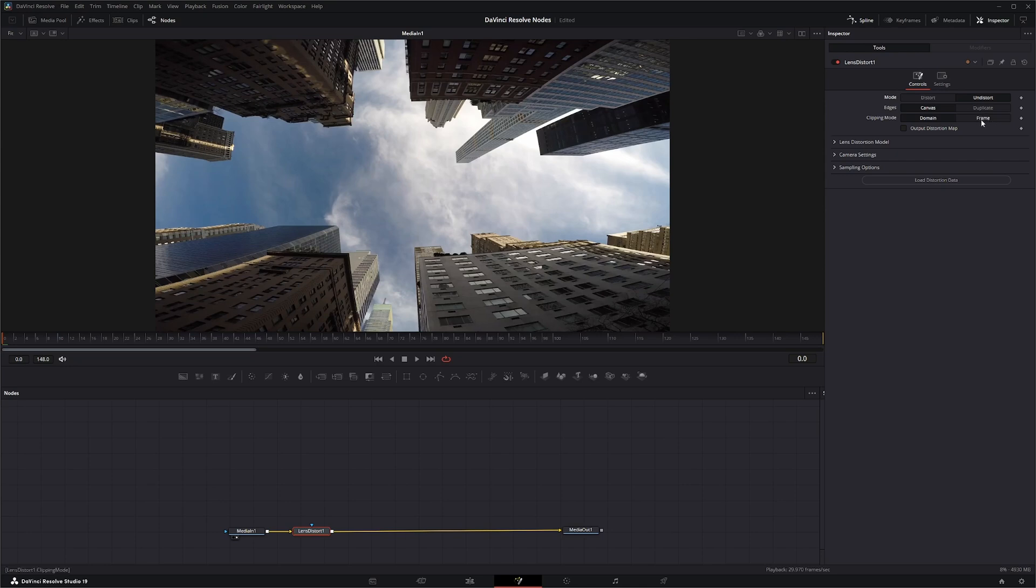The output distortion map outputs the location of all the pixels as a warp screen coordinate map. But we are not going to use this and I'm not going to cover it.